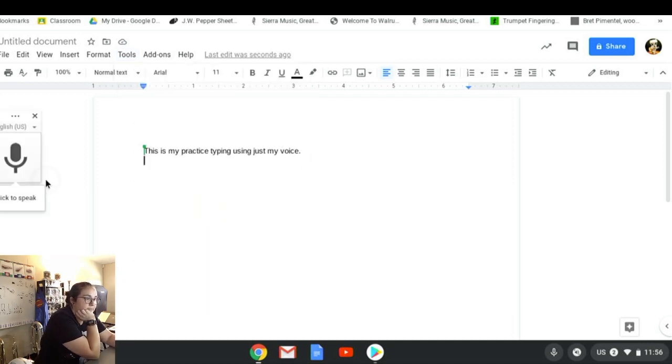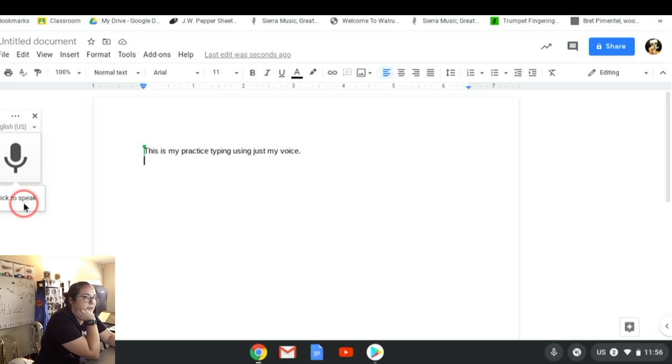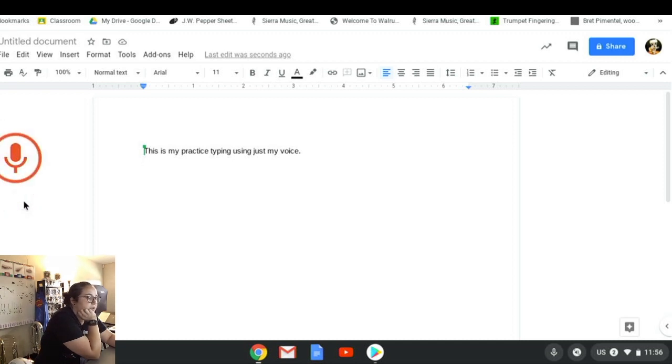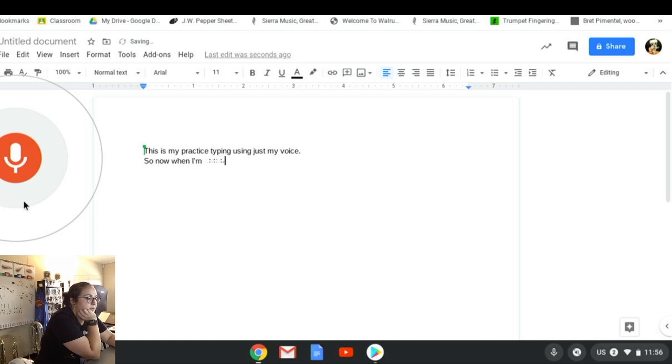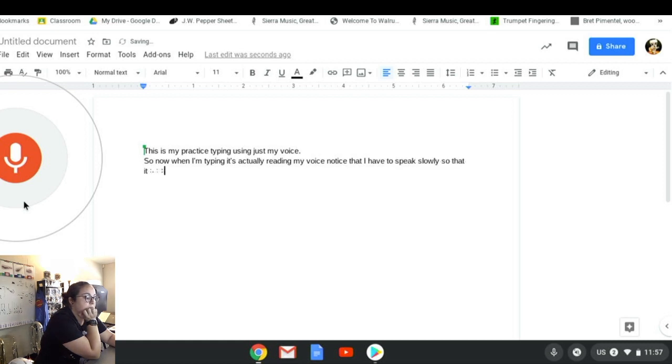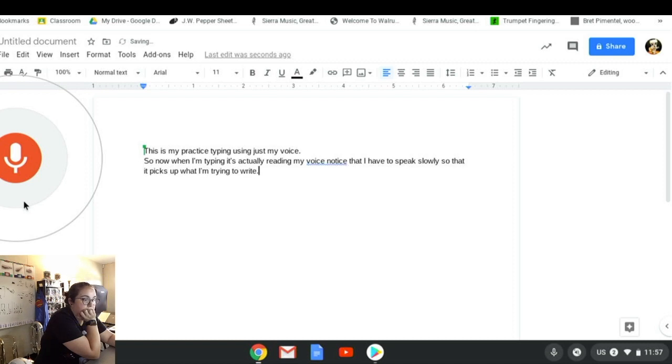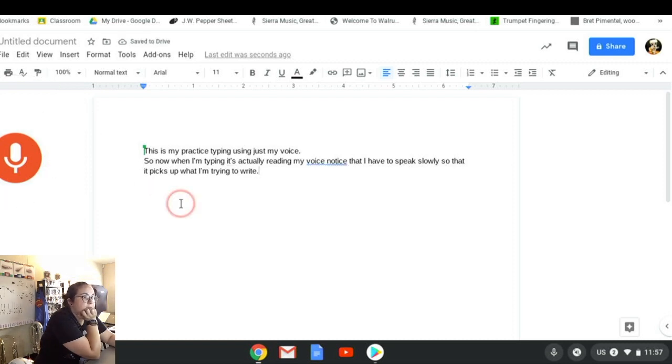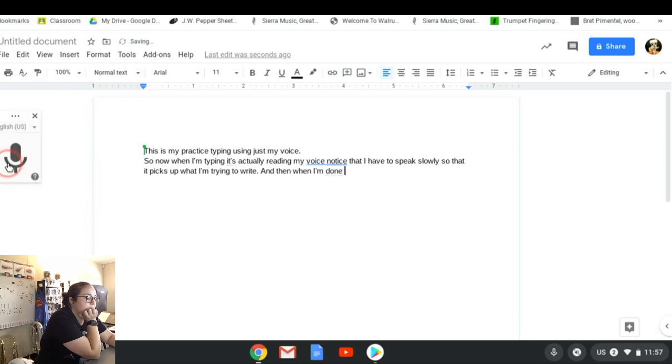If I click voice typing, we're going to see this pop up on the side and I'm going to give it a click to speak. So now when I'm typing, it's actually reading my voice. Notice that I have to speak slowly so that it picks up what I'm trying to write, period.